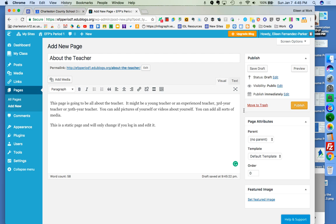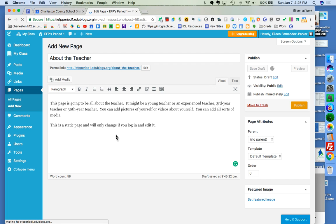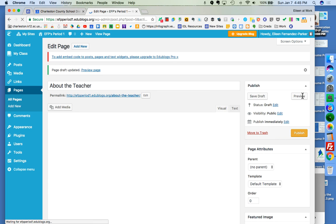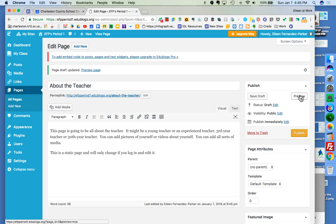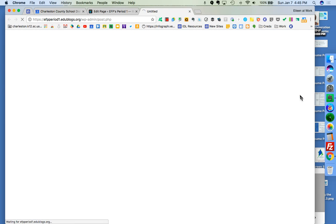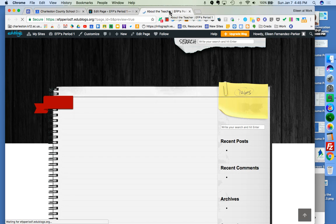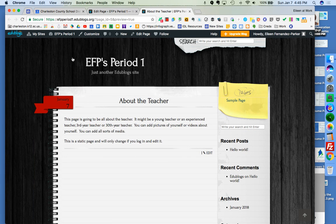And then over here on the right, you can save your draft. If you're not ready to publish it, maybe it's time for dinner or whatever. You can preview it. When you preview it, a new tab opens up next to it so that you can see what the page is actually going to look like live for people.